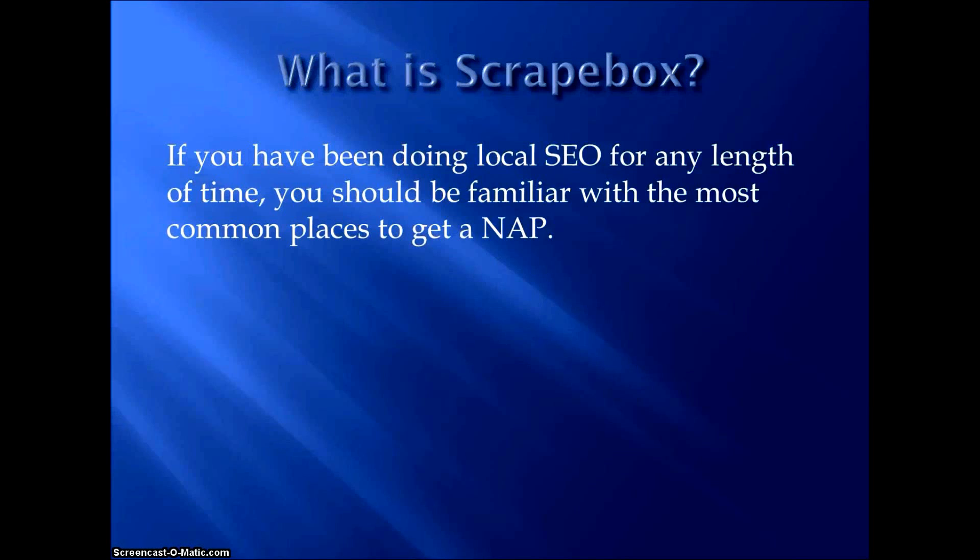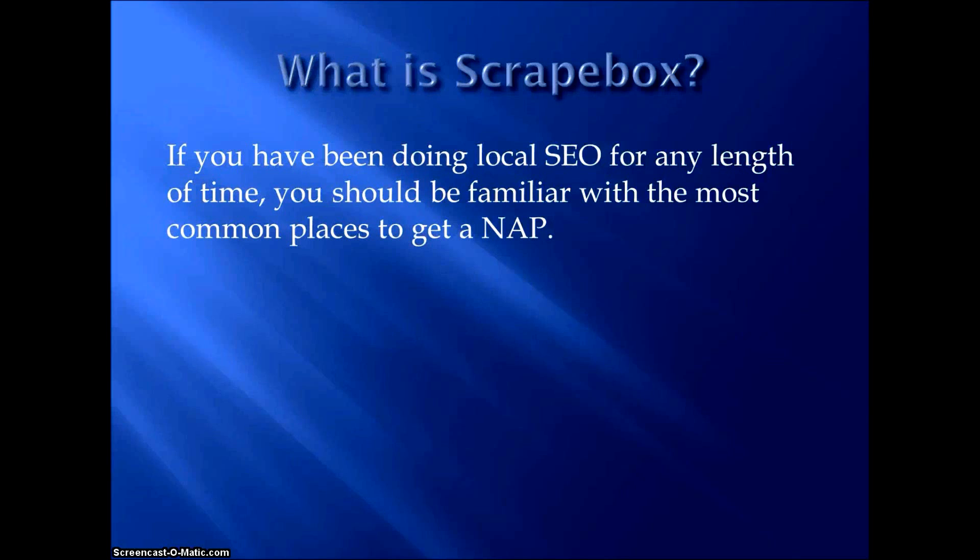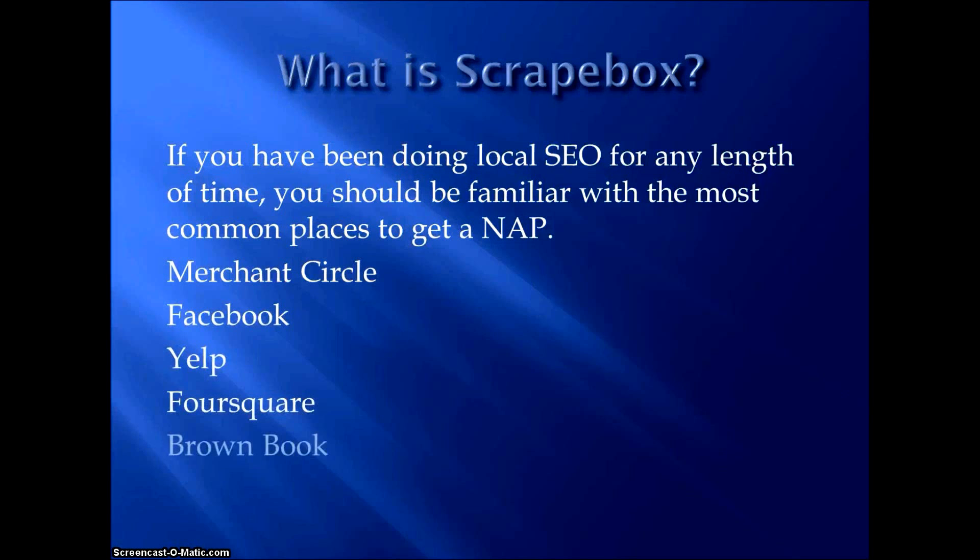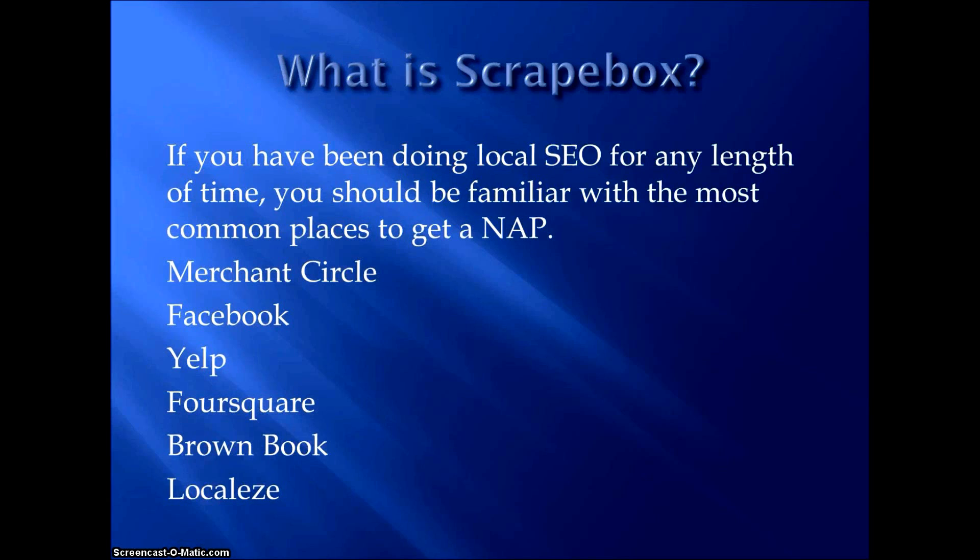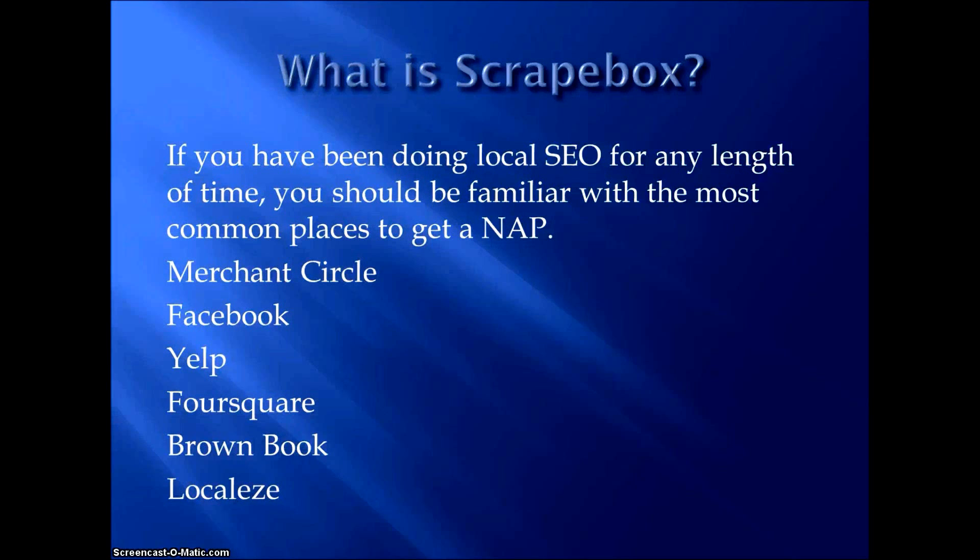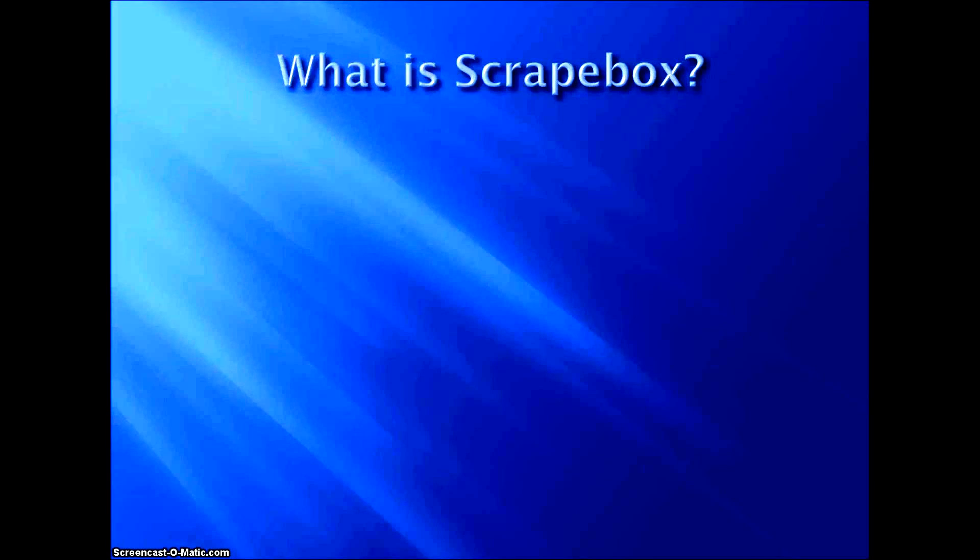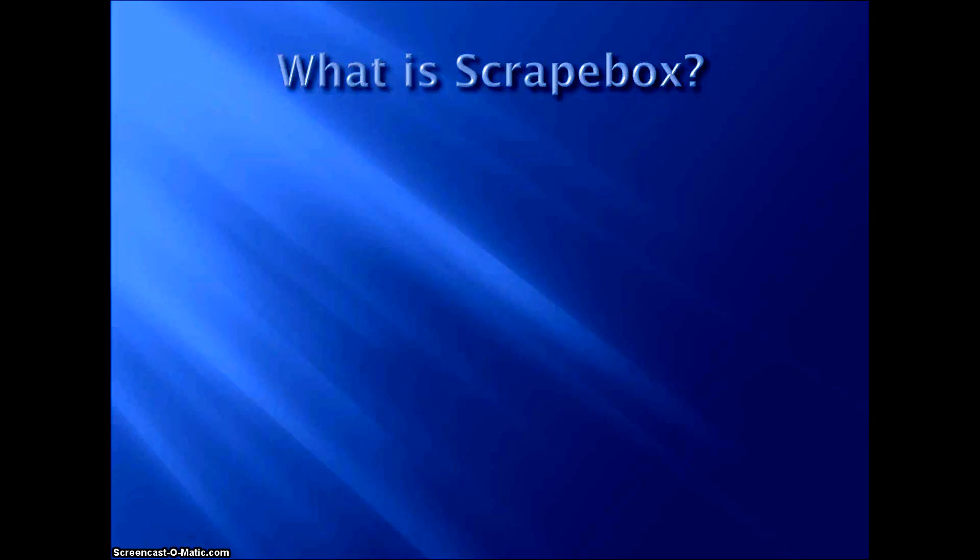If you've been doing local SEO for any length of time, you should be familiar with the most common places to get a NAP. Now these are just some examples in no particular order, but there's Merchant Circle, Facebook, Yelp, Foursquare, Brown Book, Local Ease, iBegin, Yellow Pages. There's a ton of these directories out there. I think right now I have a list of about 60 that I use for every single one of my clients.